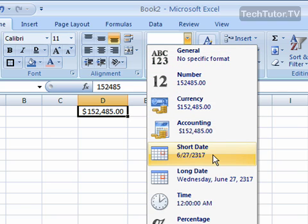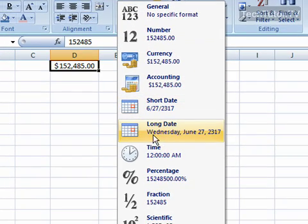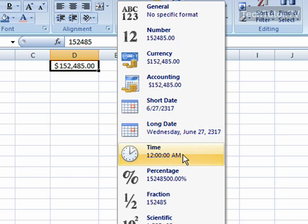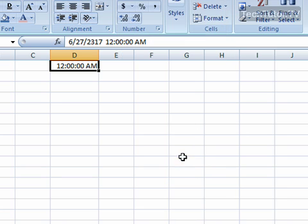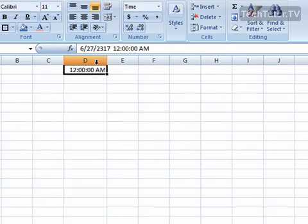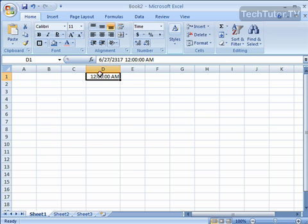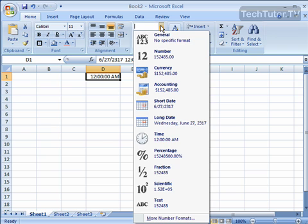Short date, if it was a date, then it's going to format it like this. Long date, then it's going to format it like this. Time, it's going to show it as a time, and it wasn't really set as a time. It went ahead and tried to do it there.